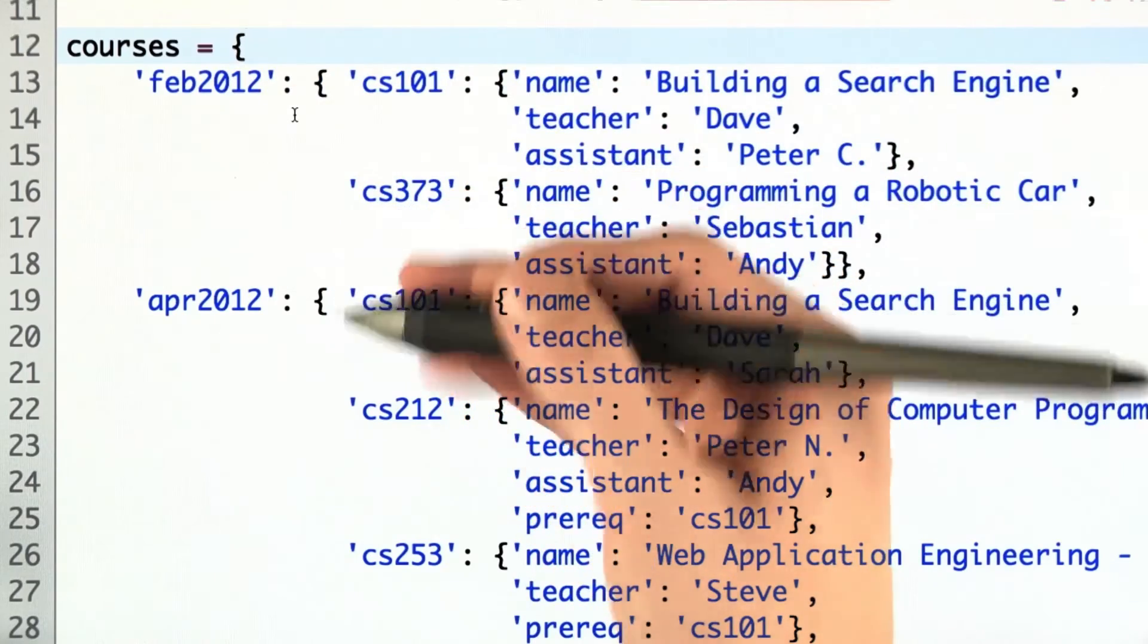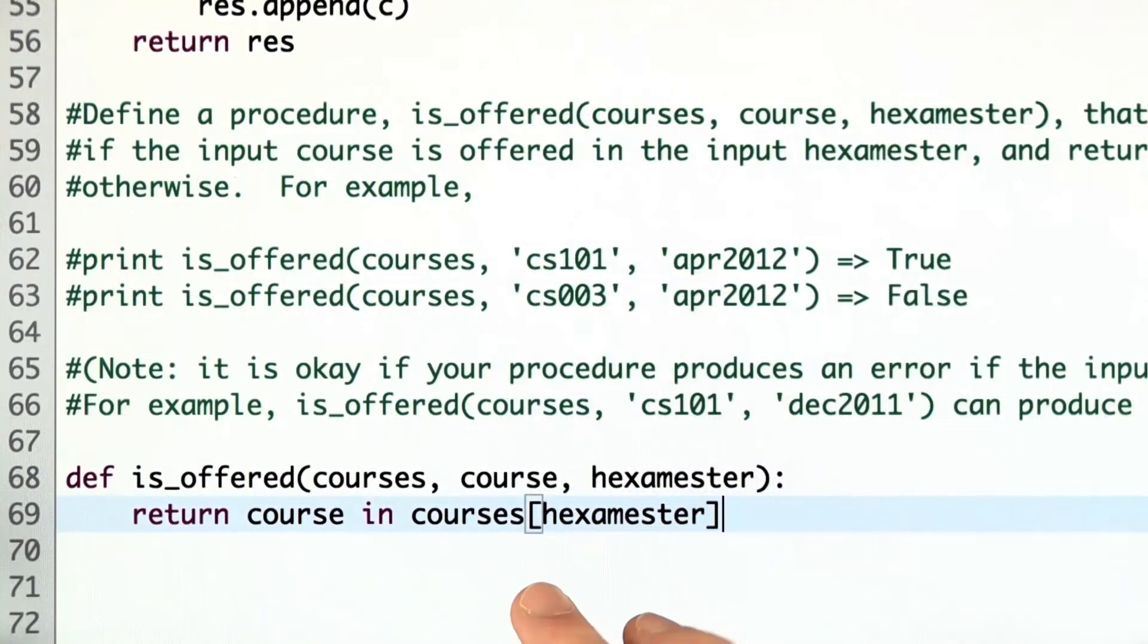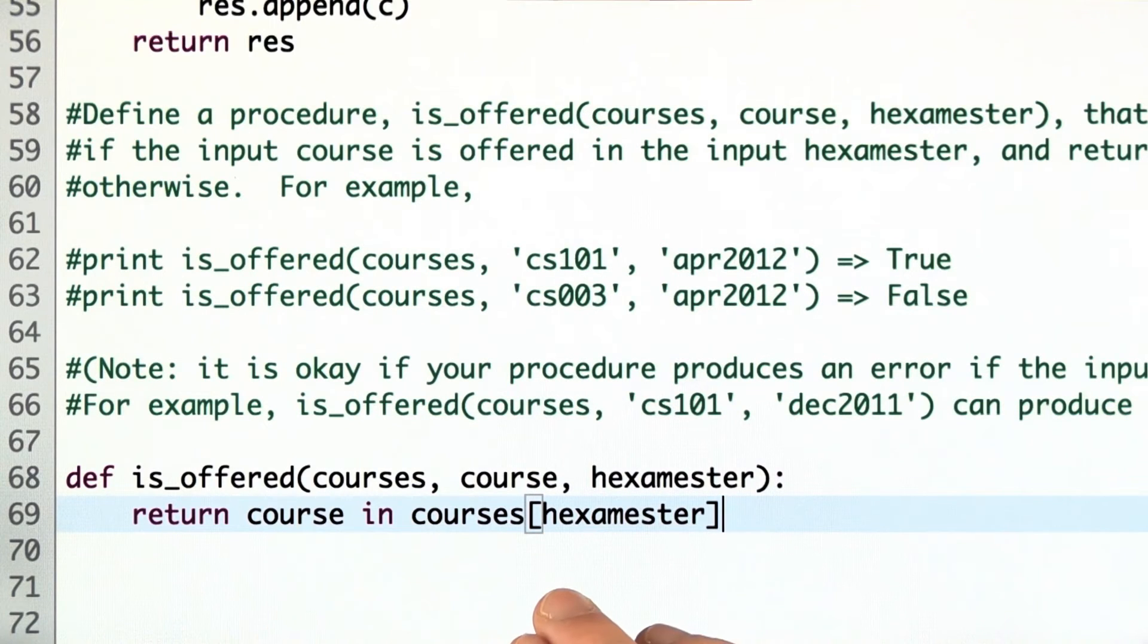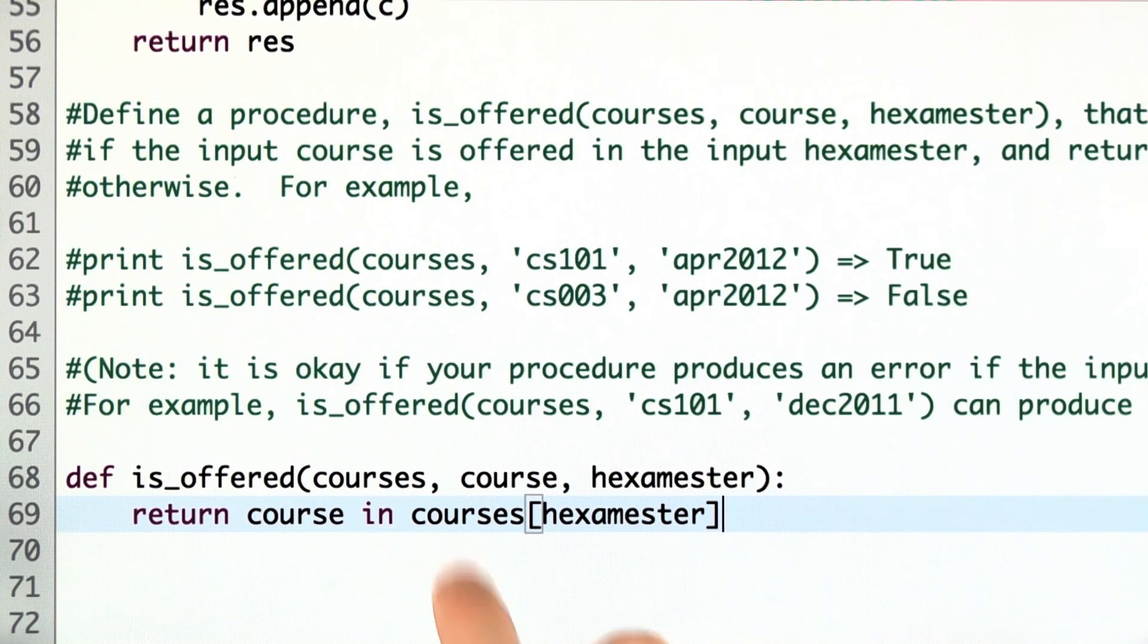And this is just one line of code, actually. What this line of code does is determine whether or not the course is a key in the dictionary that we get with the keyword hexamester in our courses data structure.